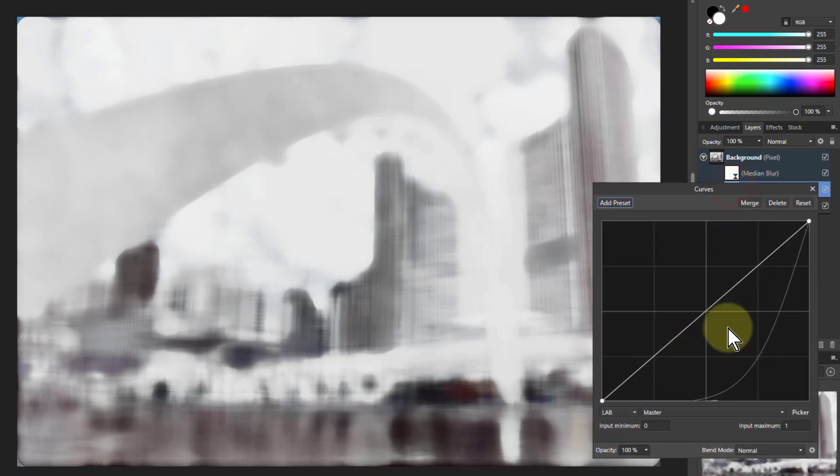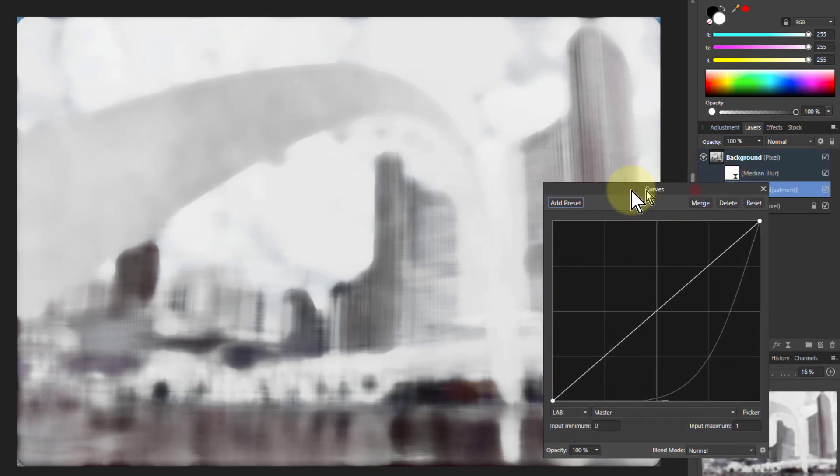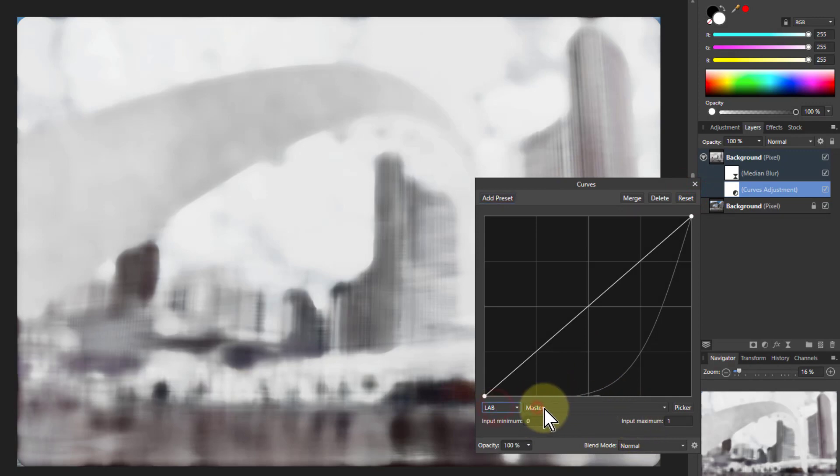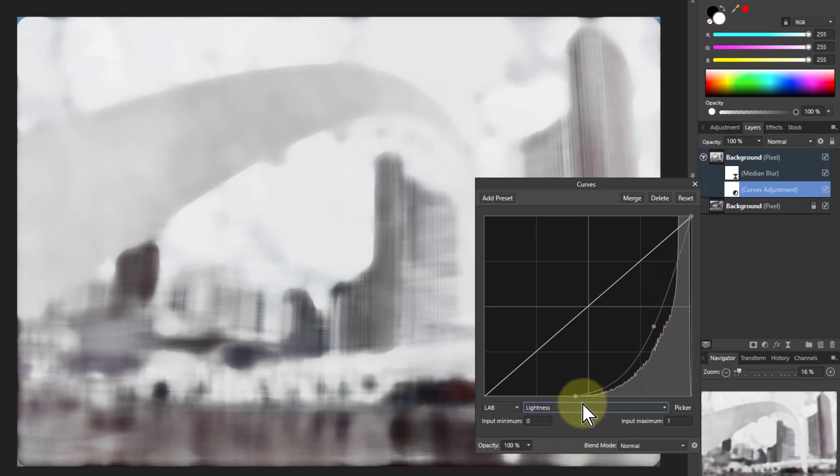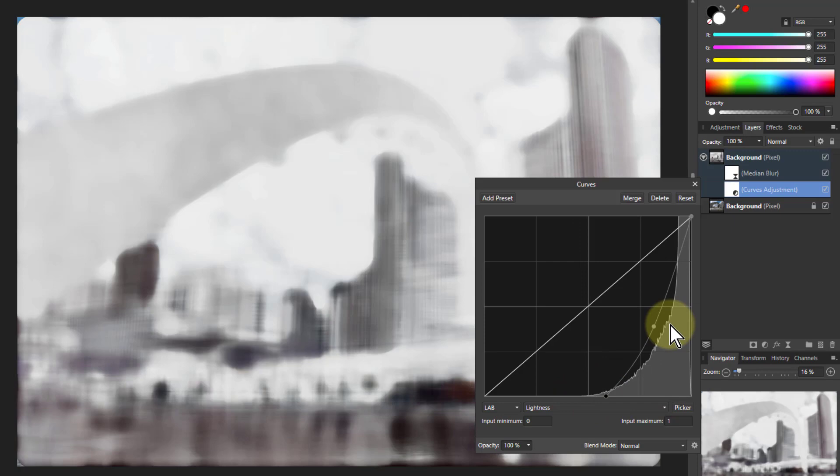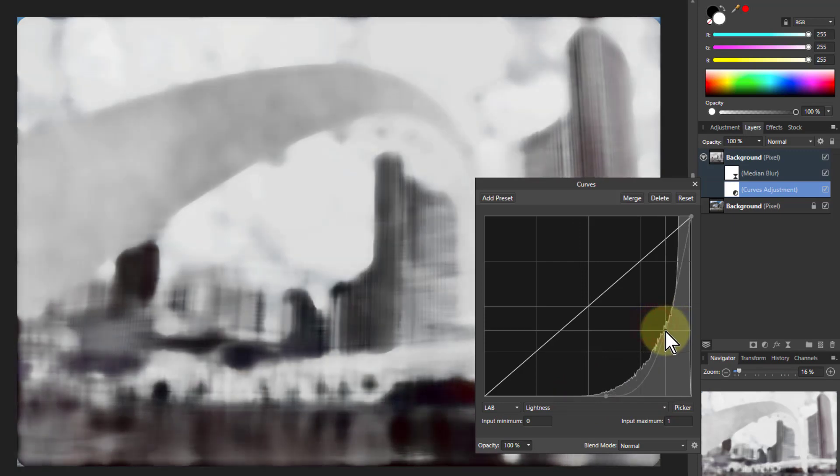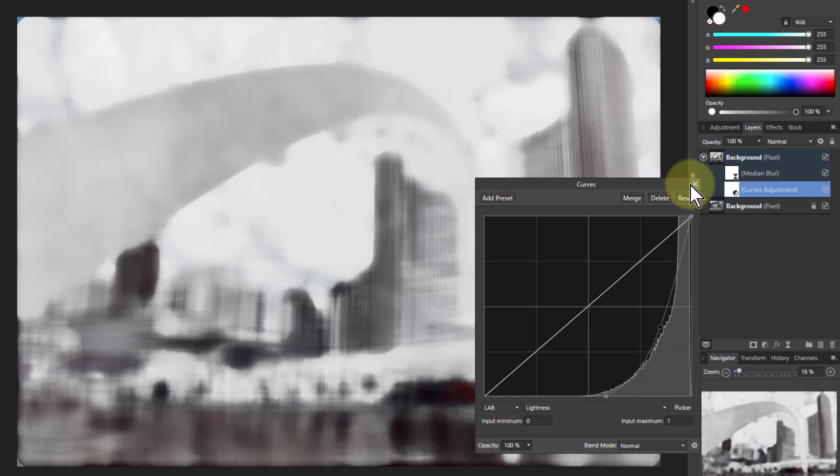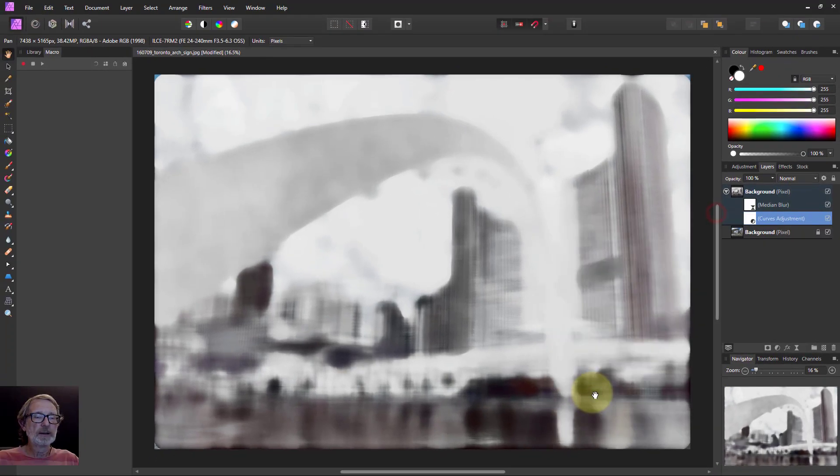And go back to the curves as well because we might find that the histogram here has changed a bit. In fact... There you go. Look at that curve here. So we could even pull this one in a bit further to accentuate the drama in this. Bring it in for whatever you like. And there you go.